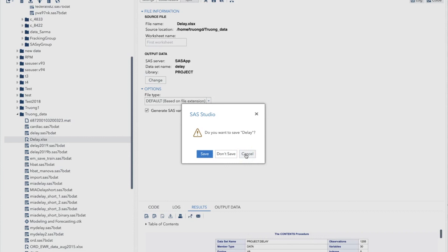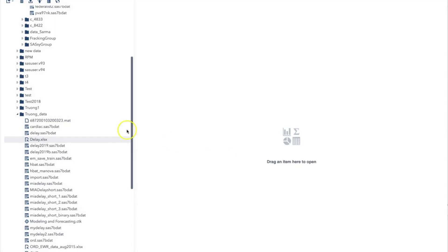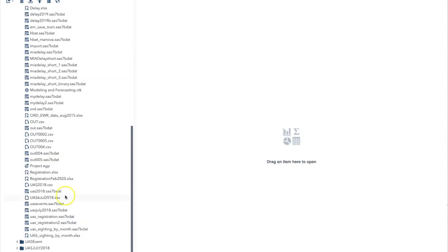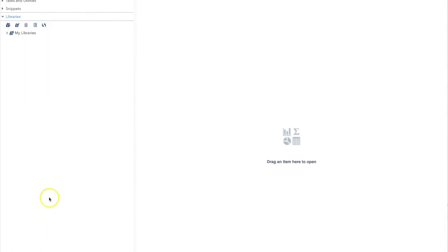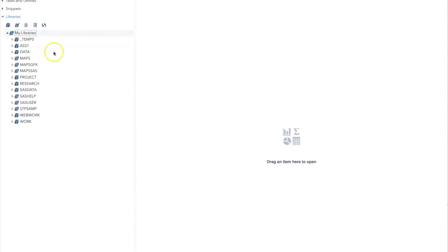If we expand the library menu and go to the library project, you will see the delay SAS file that we just converted from the Excel file. And I will recommend that you click and open the file to make sure everything works and look good.